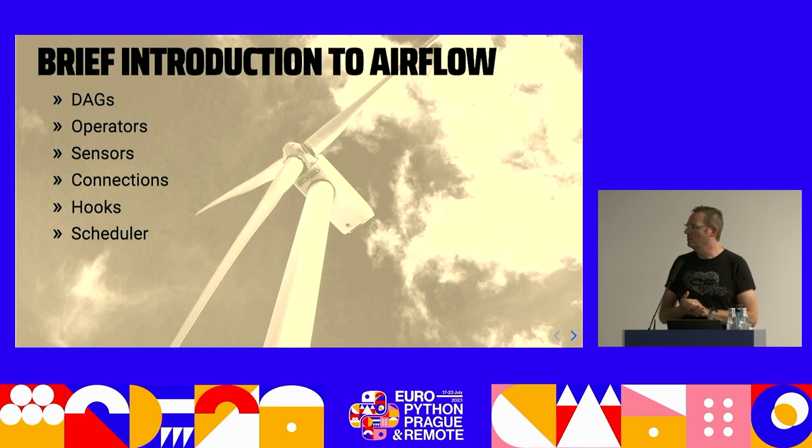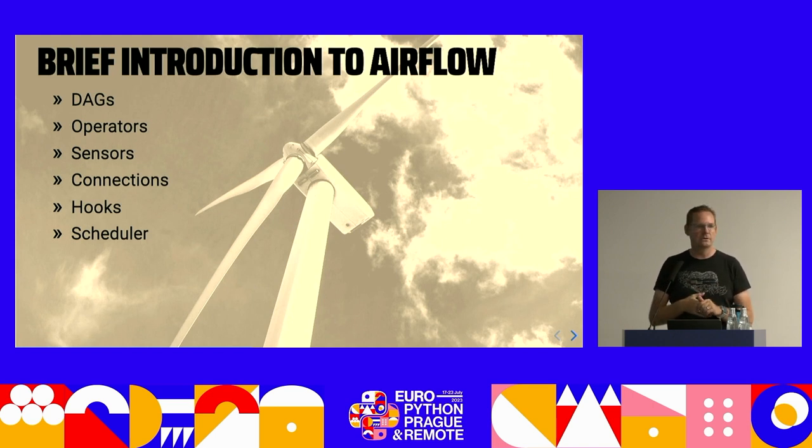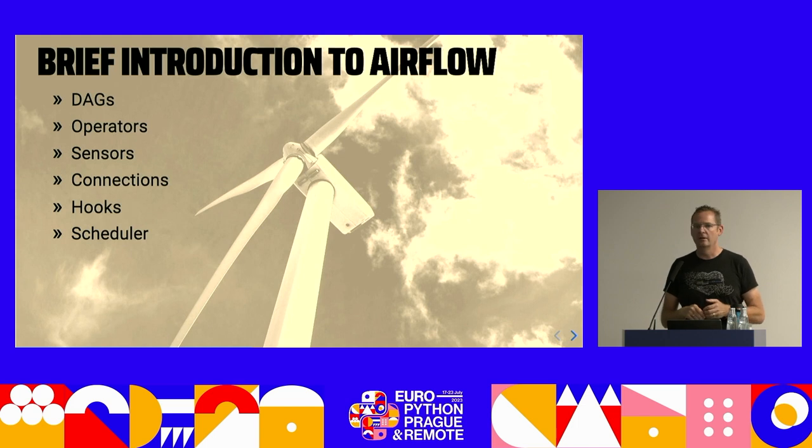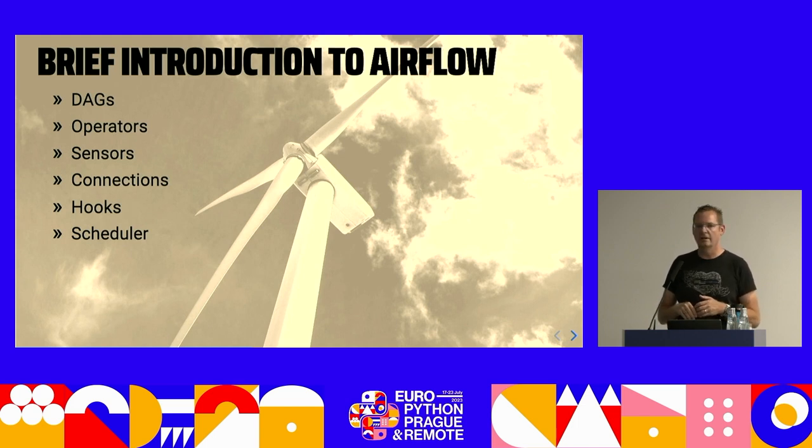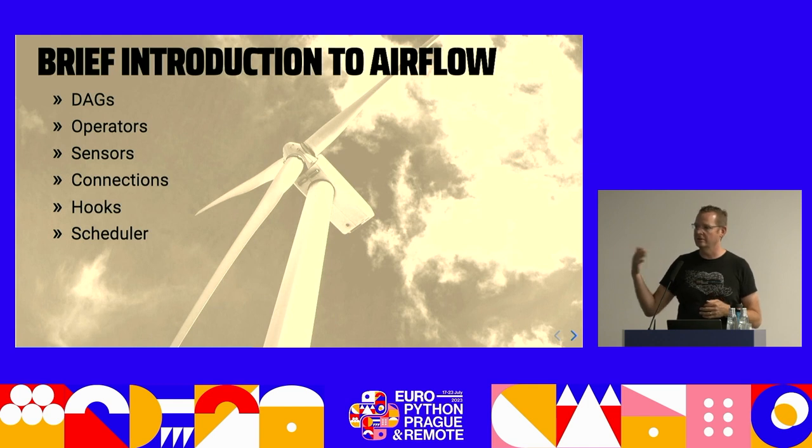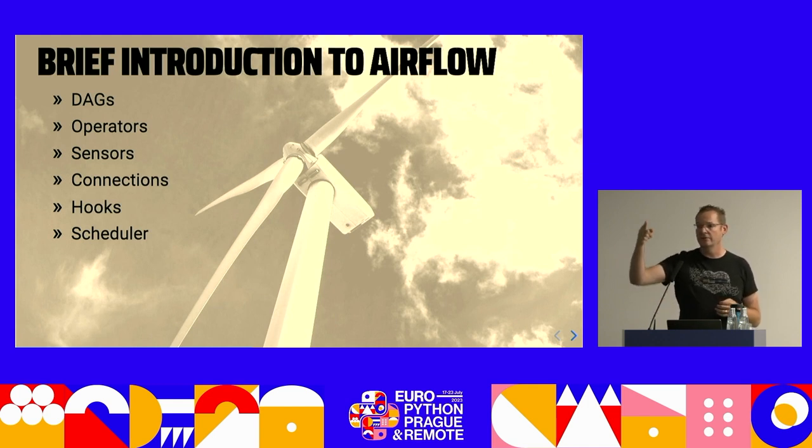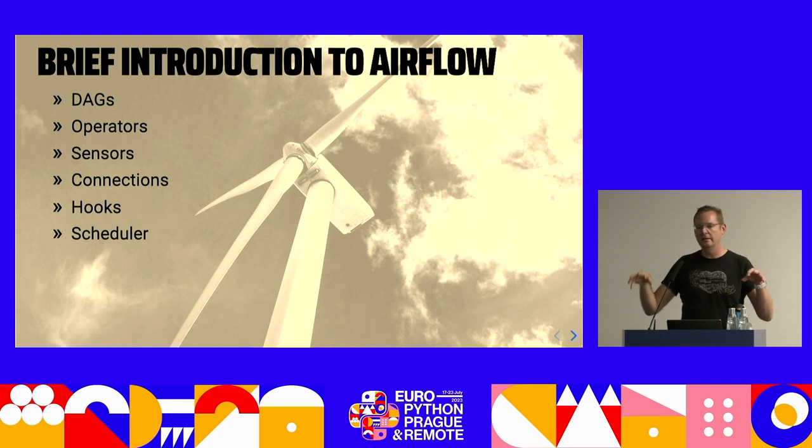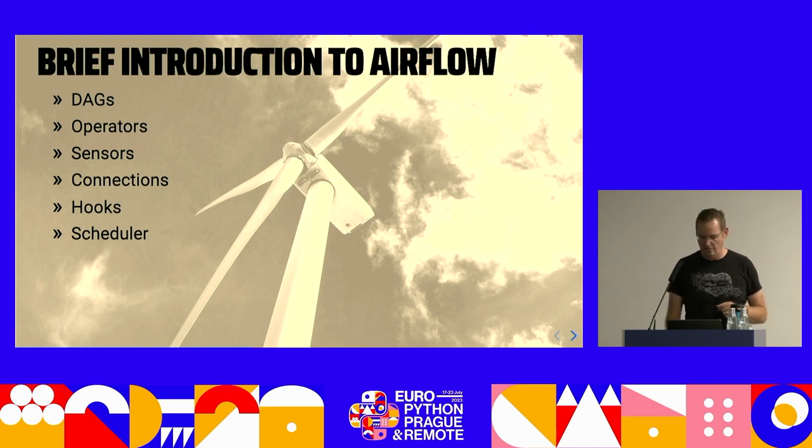Who in the room has run more than a hundred DAGs in their Airflow? And who's seen the error because it failed because your DAGs took too long to load and you couldn't even get them to show up in the scheduler? Yeah, so you are experiencing the pain that I'm getting ready to show you a demo of, which is kind of cool.